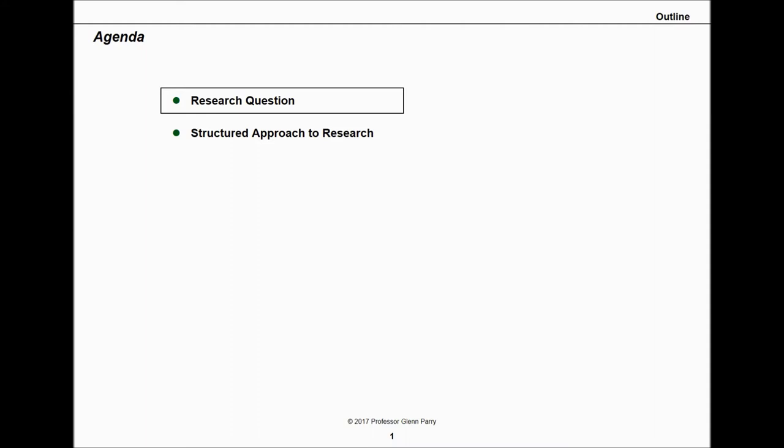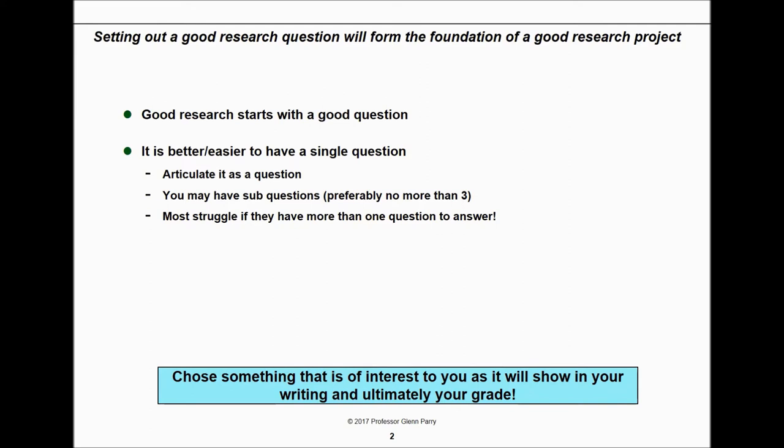We're going to go through what your research questions are and how you begin the process of research, then take you through a structured approach to how you write your report.